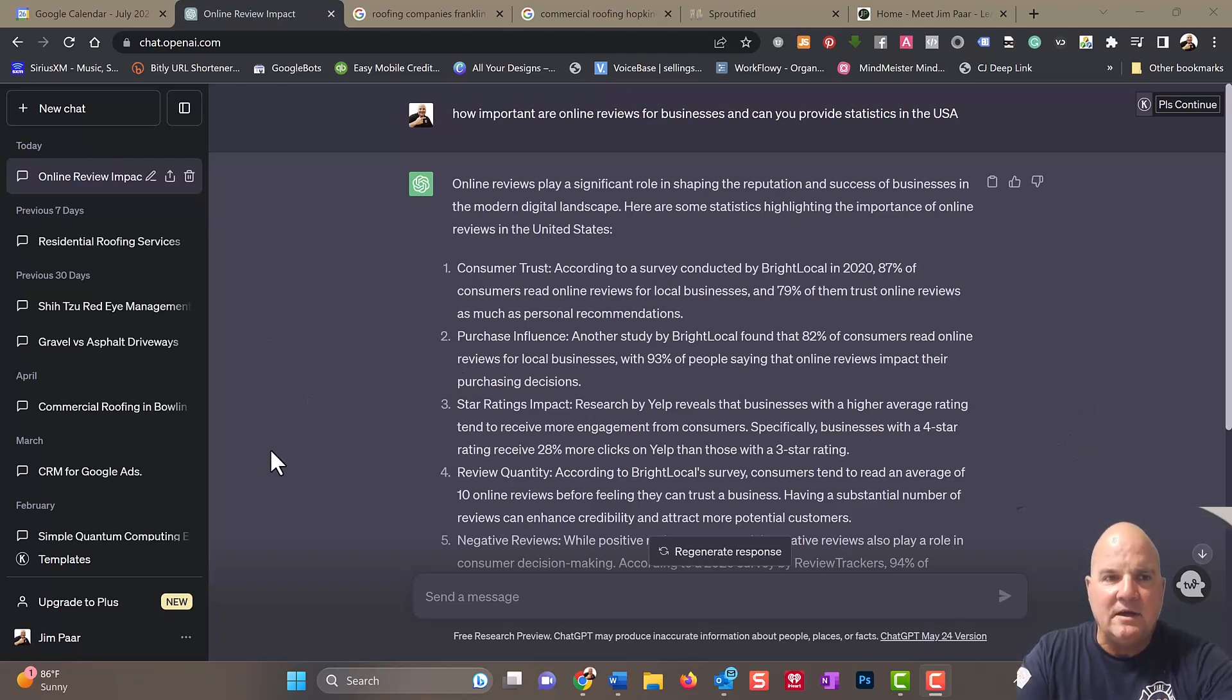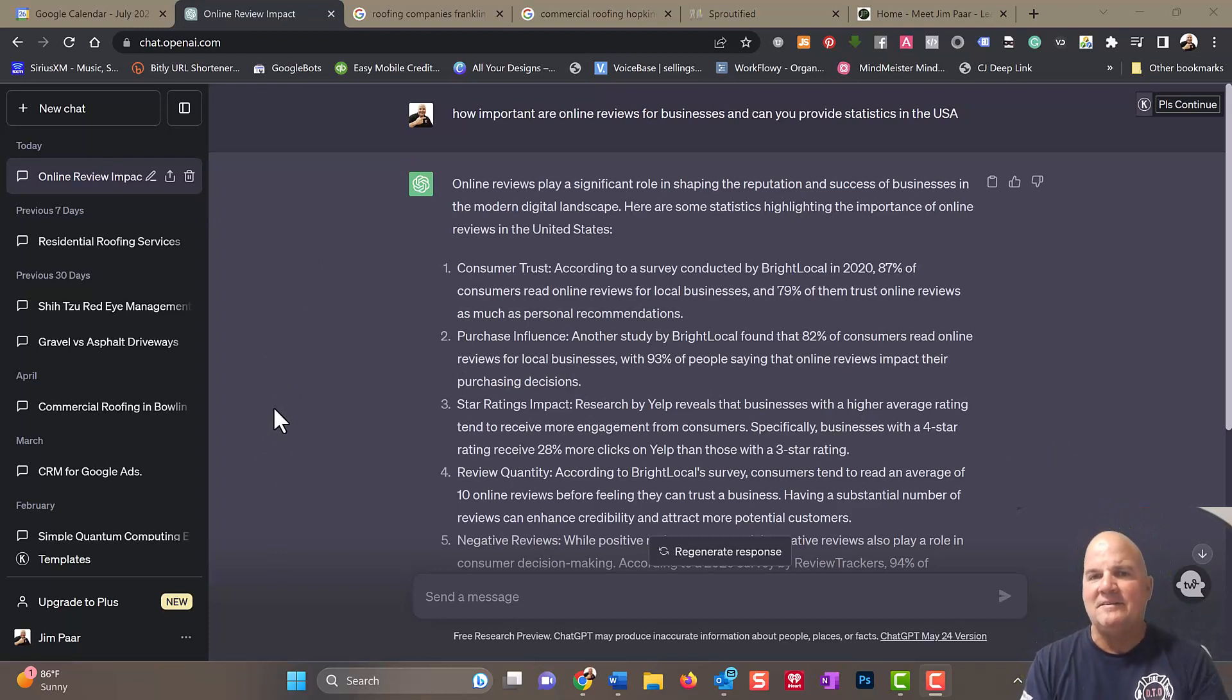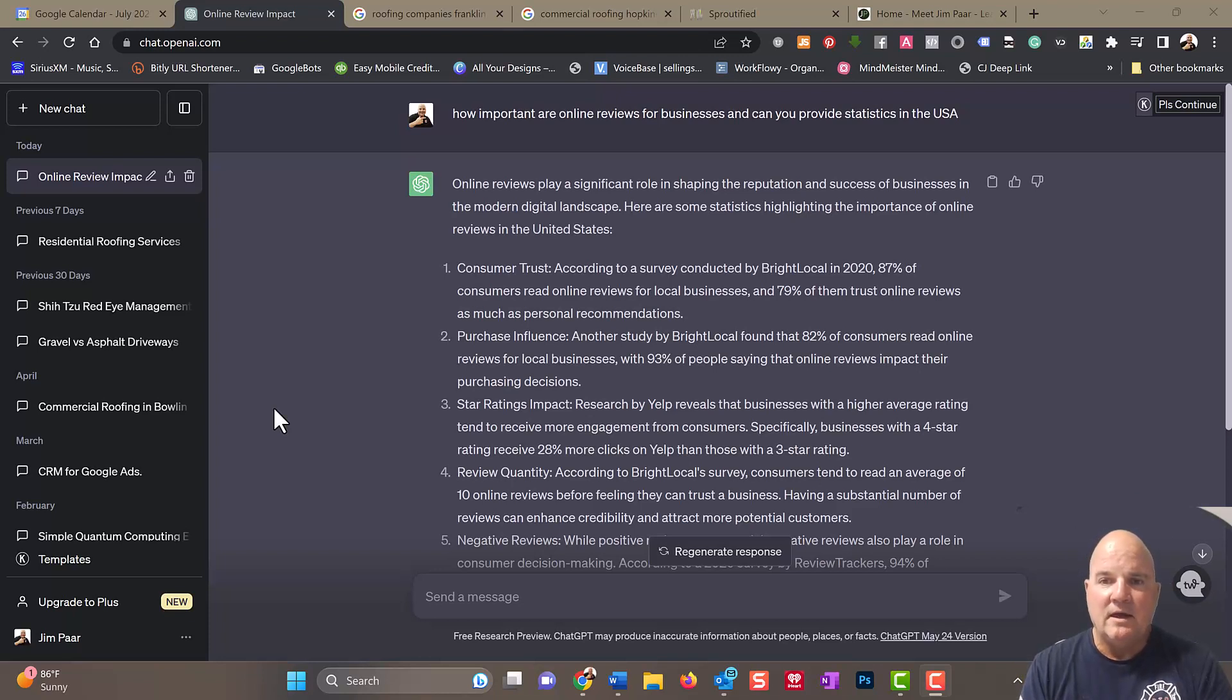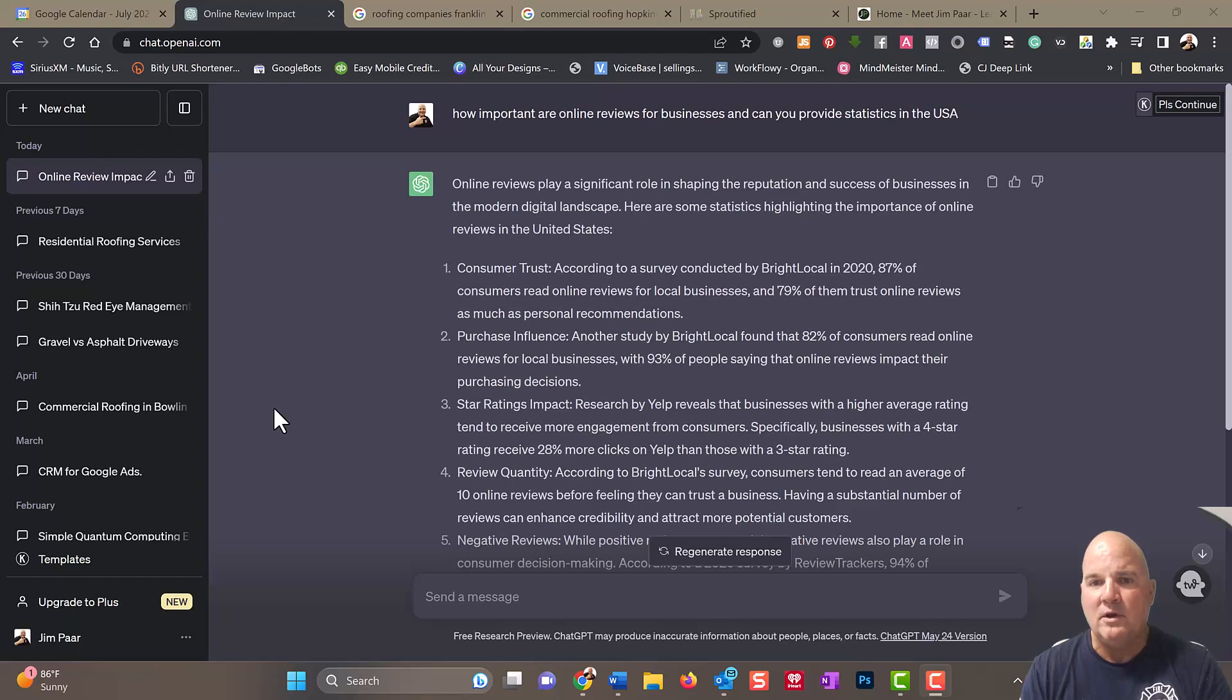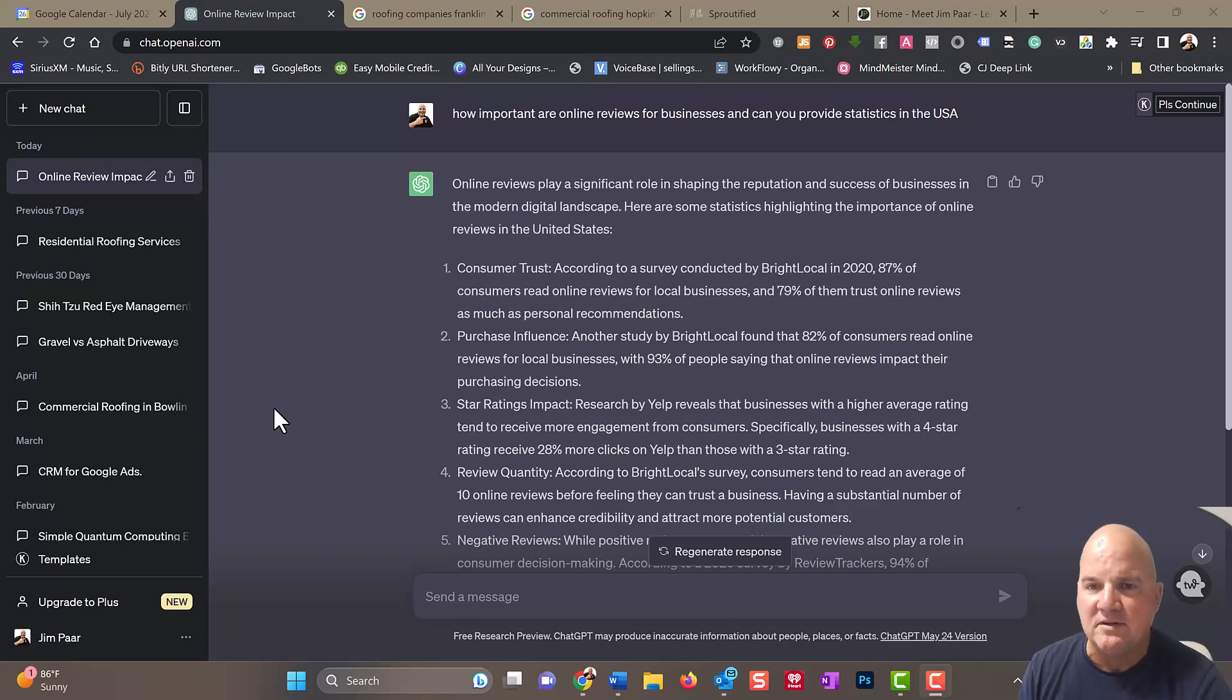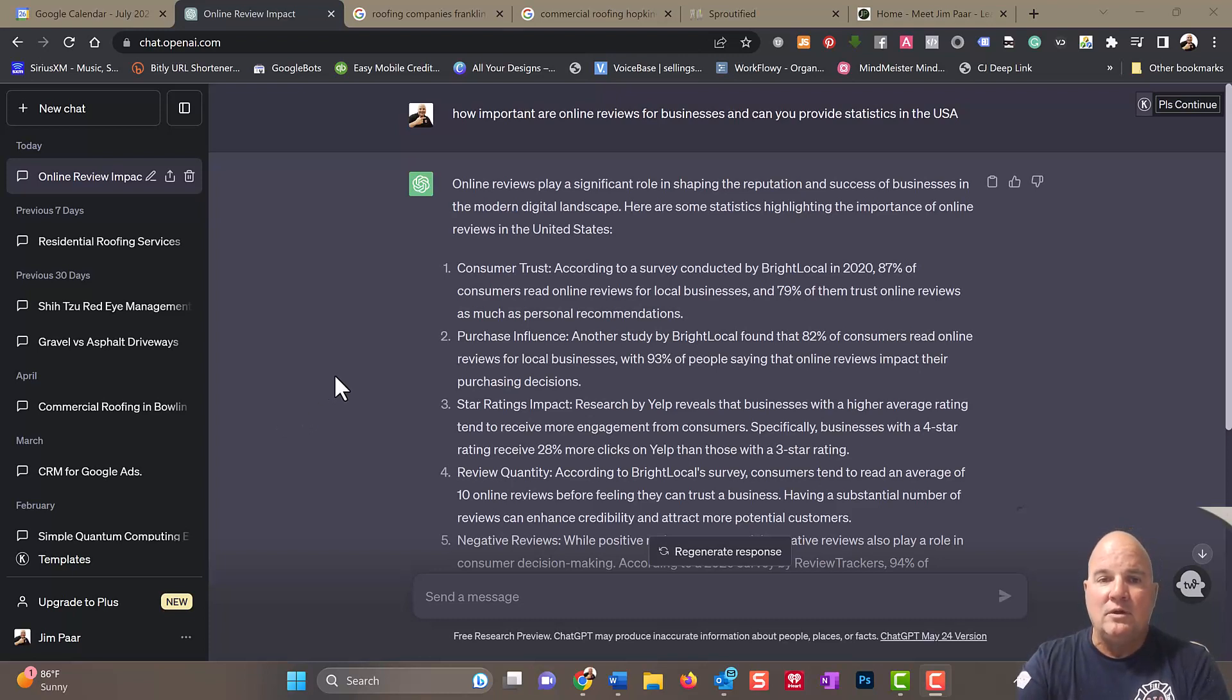In ChatGPT, we typed in how important online reviews for businesses are. According to Bright Local in 2020, 87% of consumers read online reviews for local businesses, and almost 80% trust those reviews.